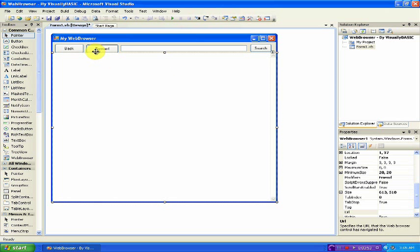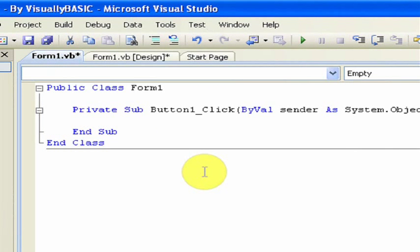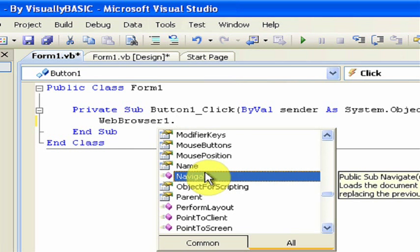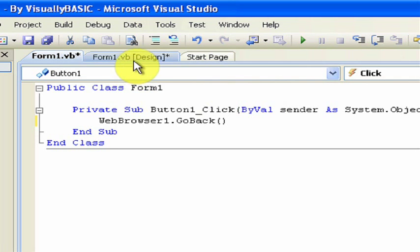Now that we have the part of the program that the user will actually see, we want to actually start doing some coding. It's very simple — you only need like three lines of code. First, double click on the Back button. This will open up the code environment. Type in webbrowser1.goback. It should just be like that — webbrowser1.goback. Now go back to the design.